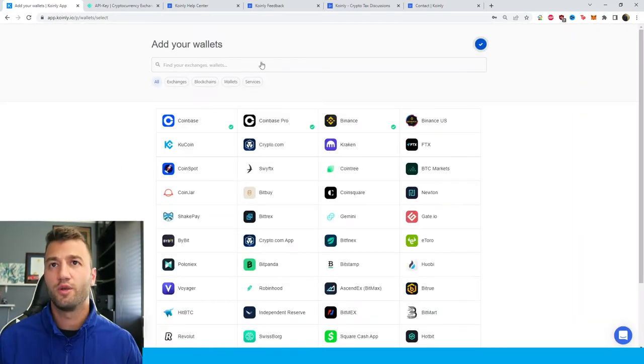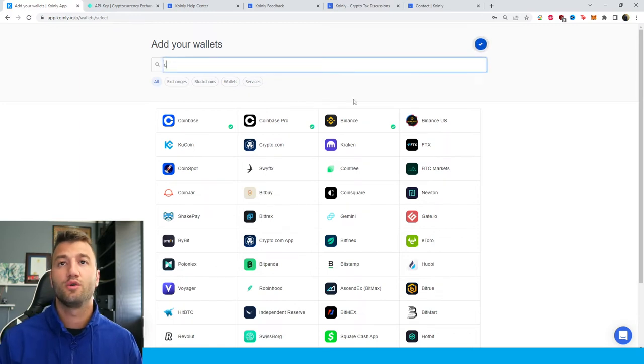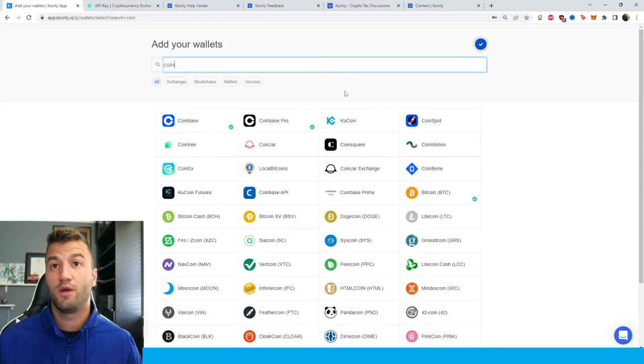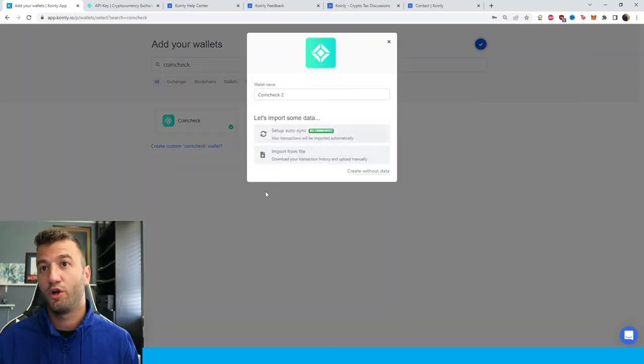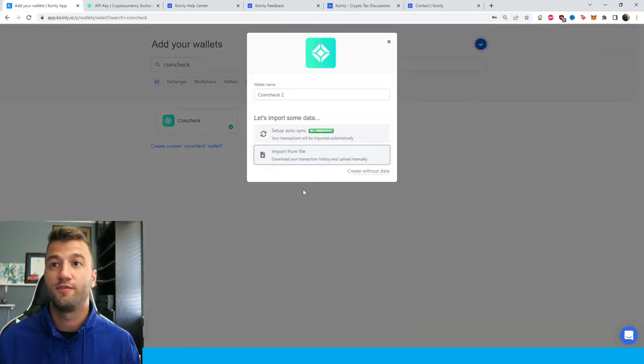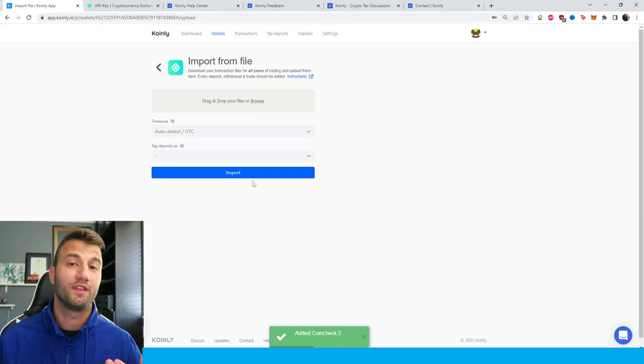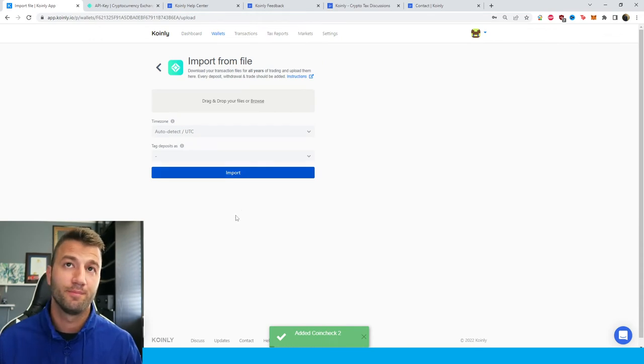That's one route you can do. If you'd like to go down the CSV file route, no problem. Once again we're going to type in Coincheck, click on Coincheck, and then click on import from file. This time I'll show you where to get the CSV file from their platform.